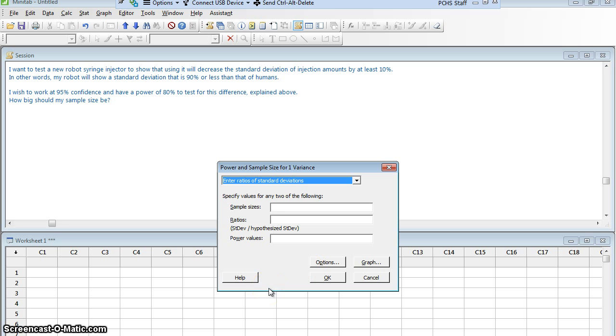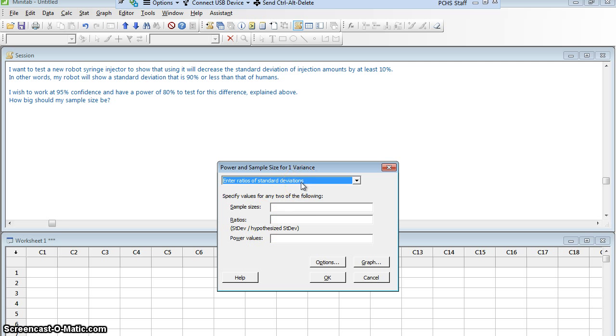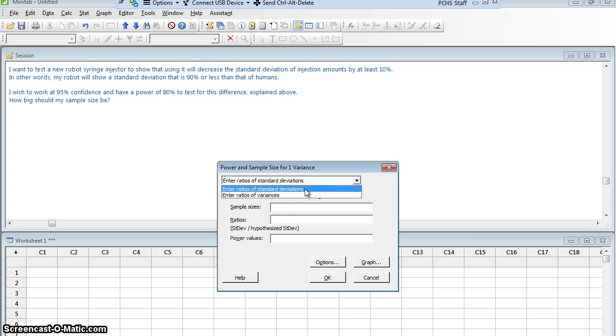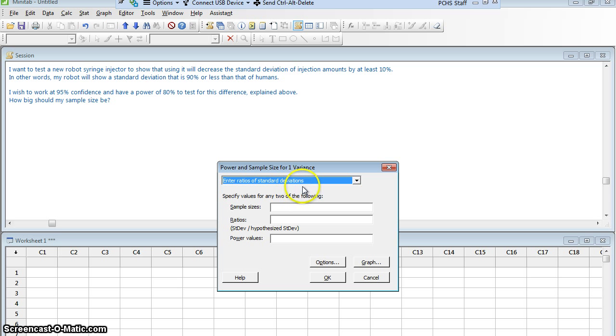Now, Minitab is going to require that I enter different things. I could either enter a ratio of standard deviations or a ratio of variances. But in this case, I talked about this entire problem in terms of standard deviation. Let me just leave it like that. I don't want to fill in sample size because that's what I'm looking for.